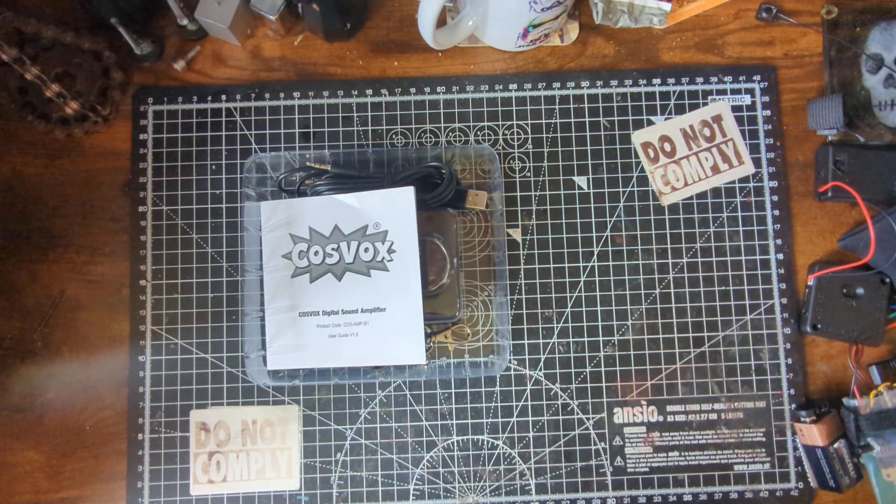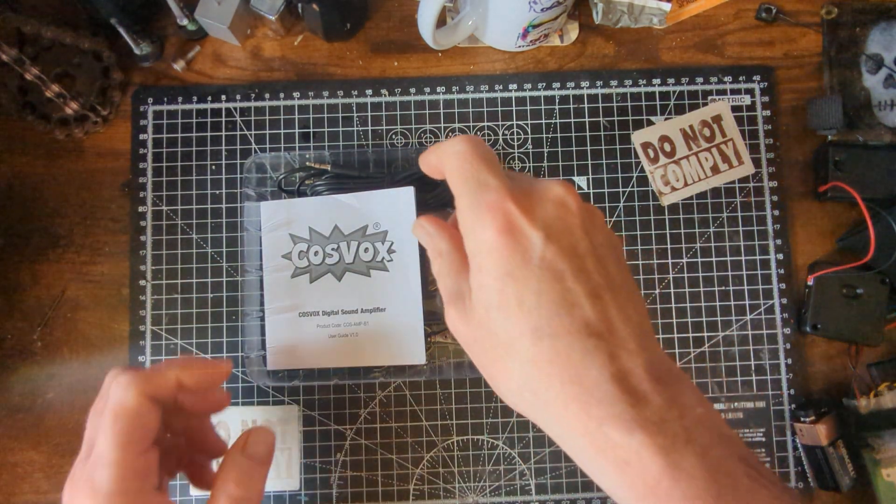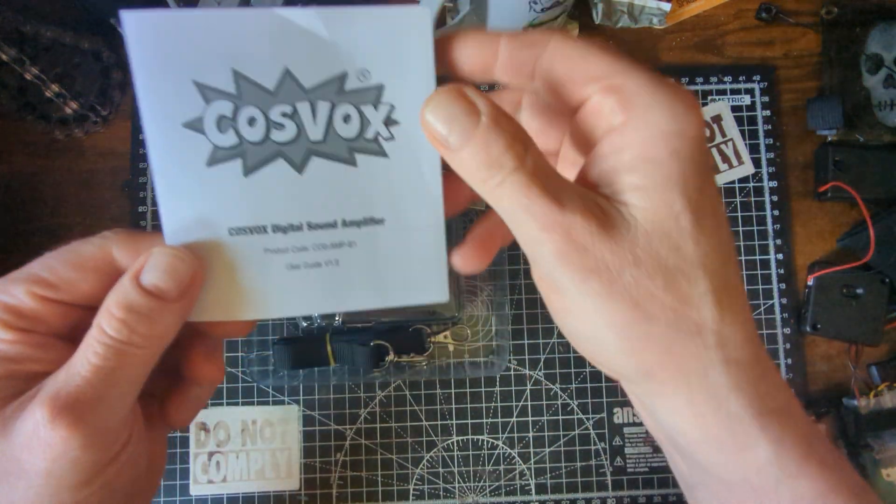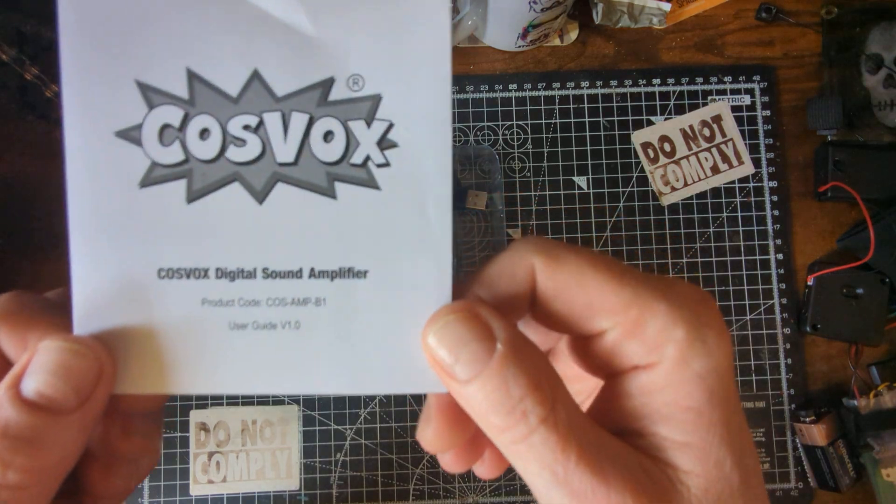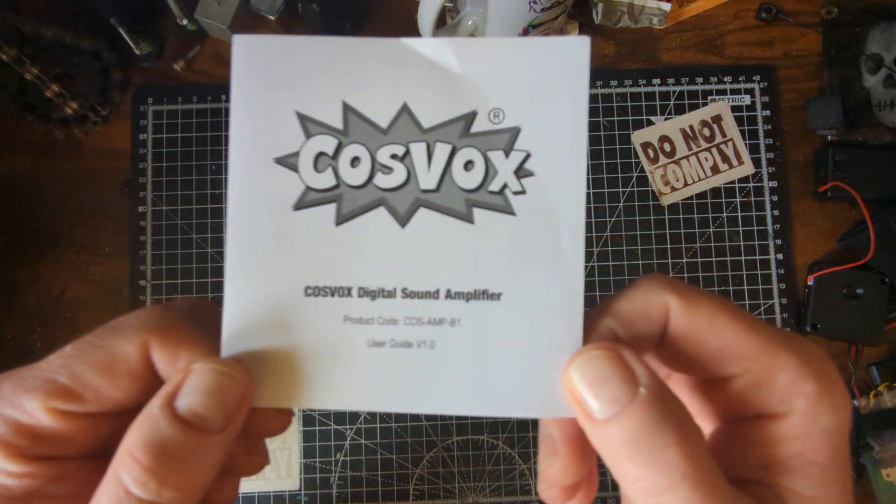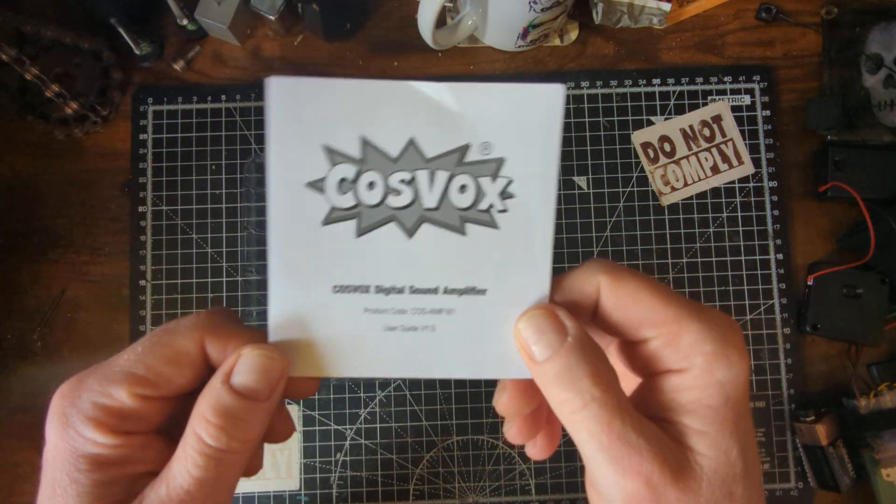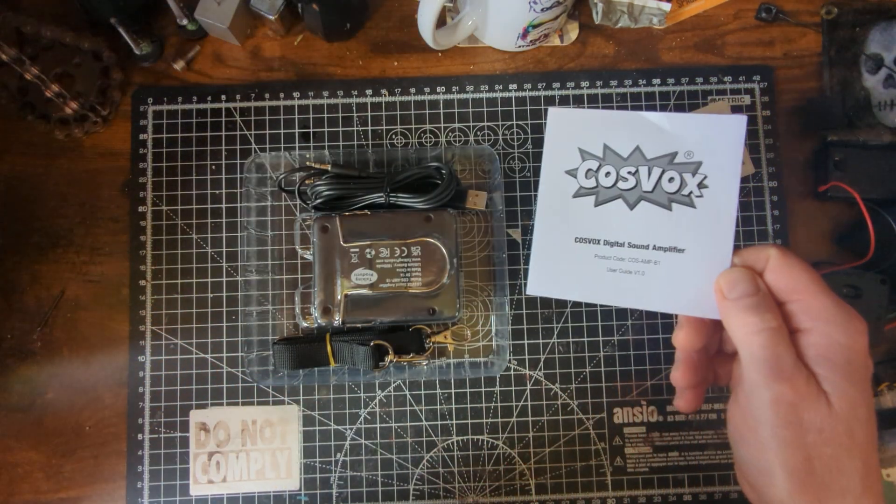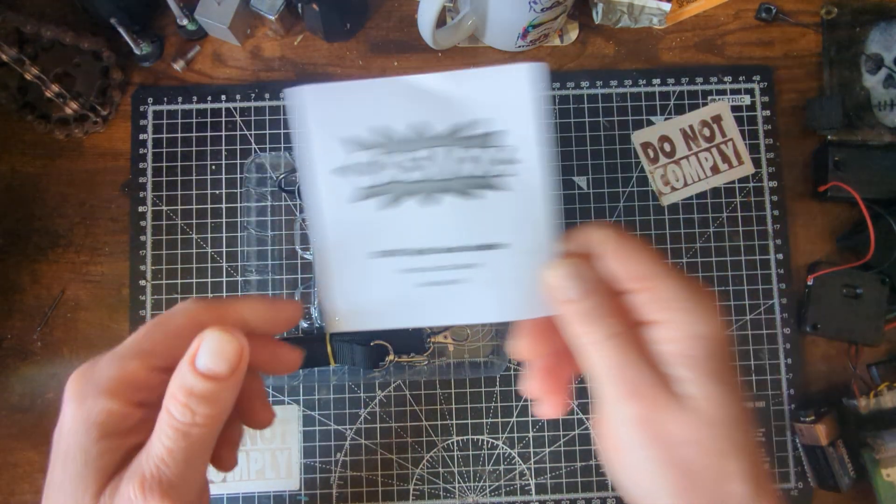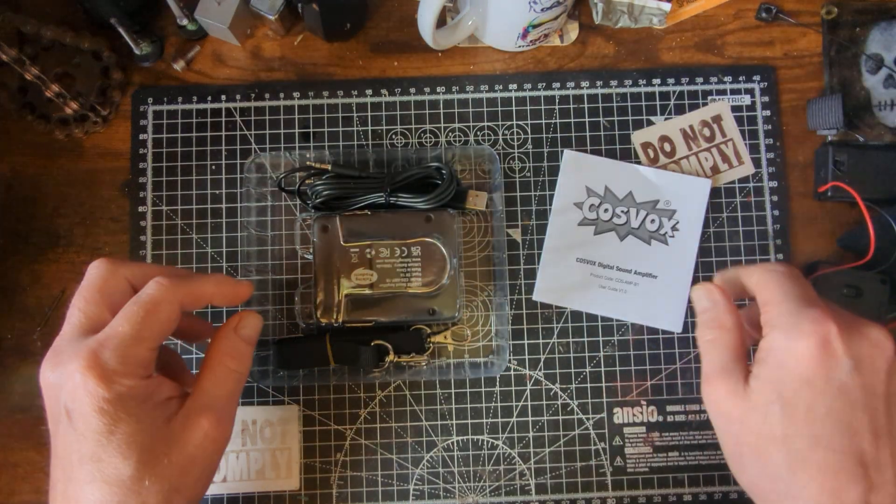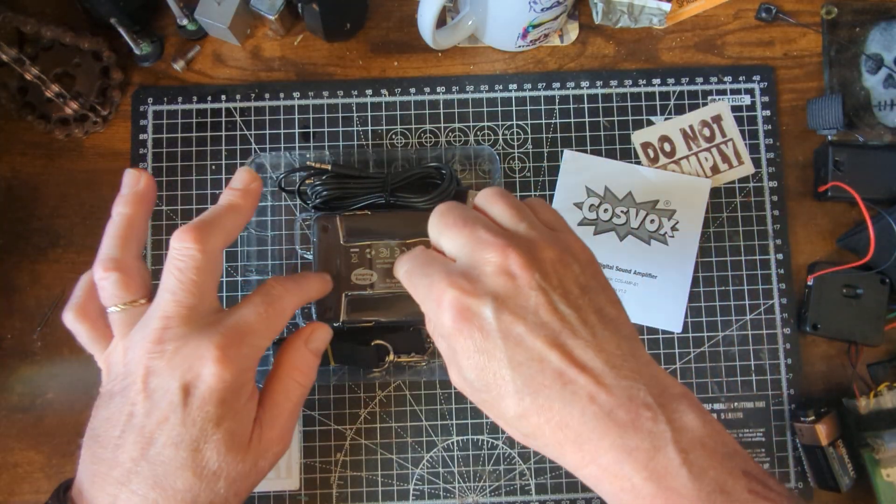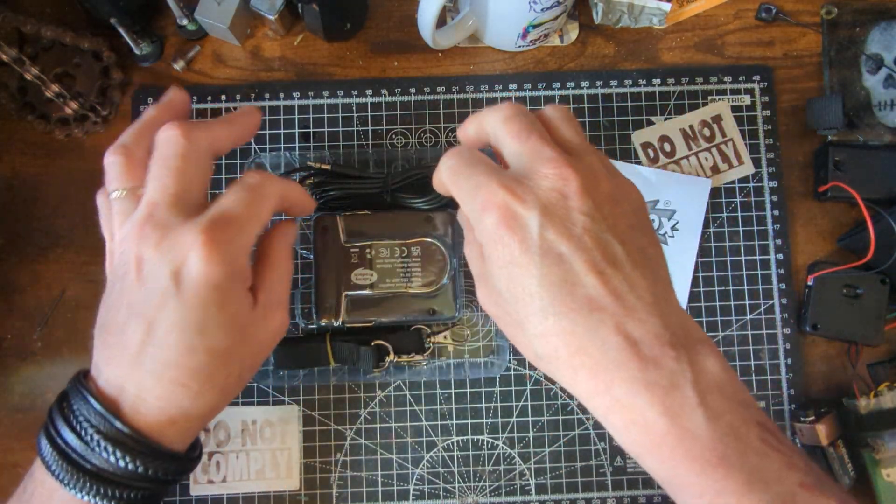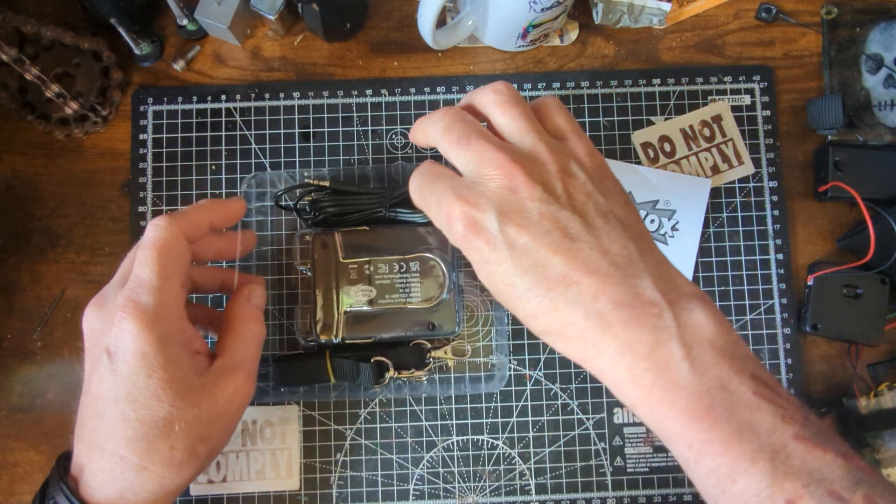We have in this box a Cosvox digital sound amplifier, basically a mini-amp. So when you get the box, you get your amp which is that side, we'll get around to that in a minute.